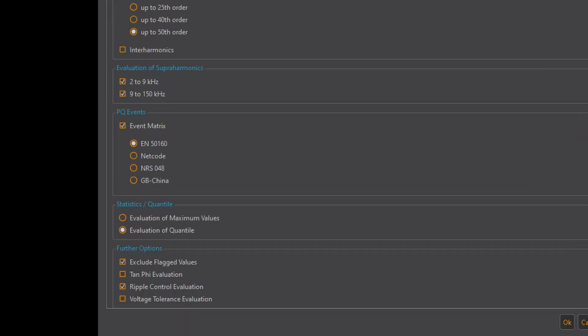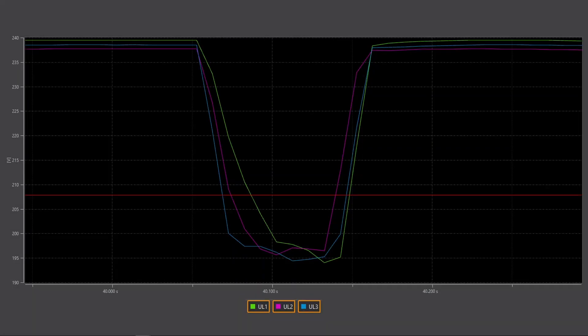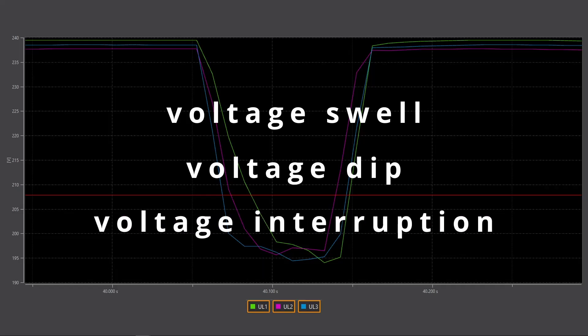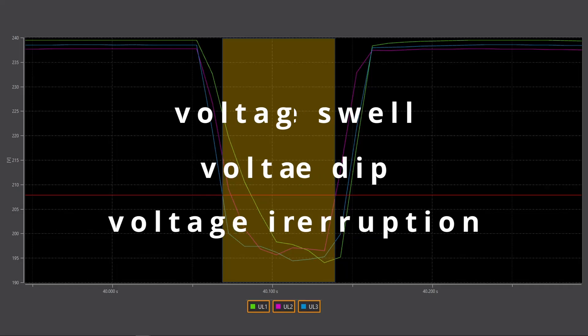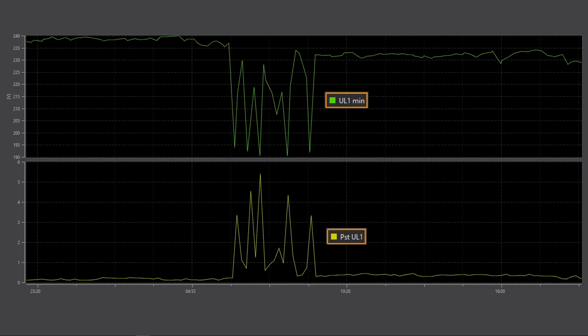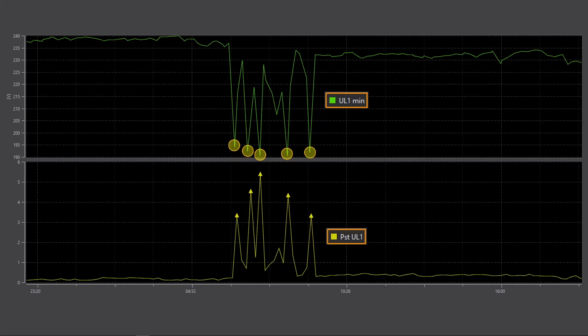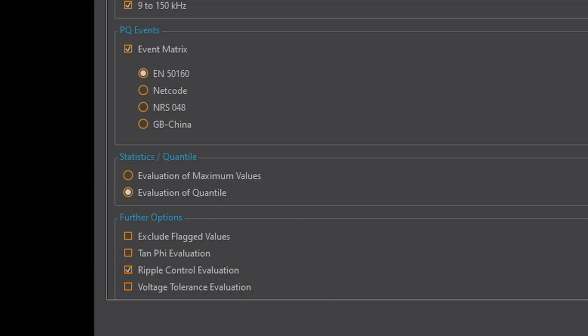The main purpose of flagging is to avoid counting power quality events twice. Unpredictable events such as voltage swells, dips or interruptions automatically flag all recorded measurement data for their entire duration. A measurement variable determined from this data such as the flicker may not be a real flicker at all but actually a voltage dip. Thanks to the flagging concept I can now decide in WinPQ Mobile whether this measurement data should be taken into account or not when creating the report.